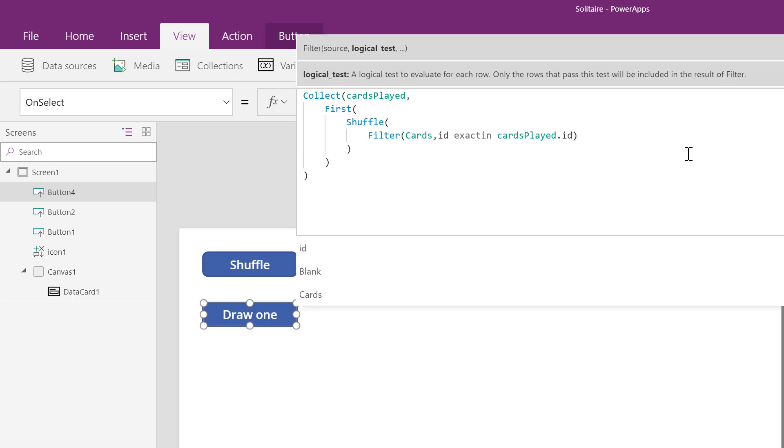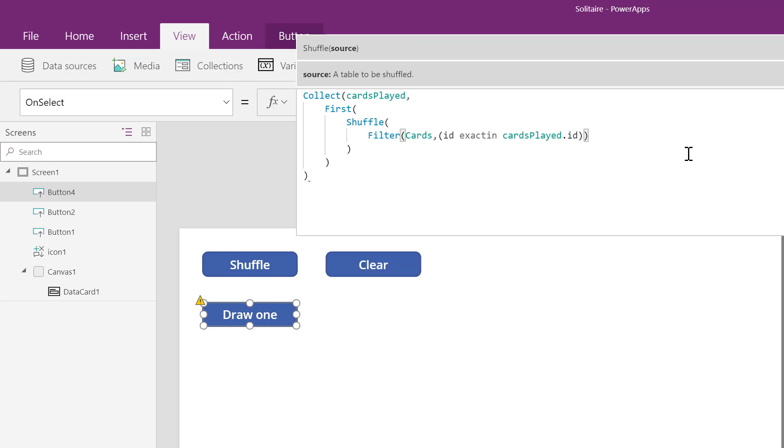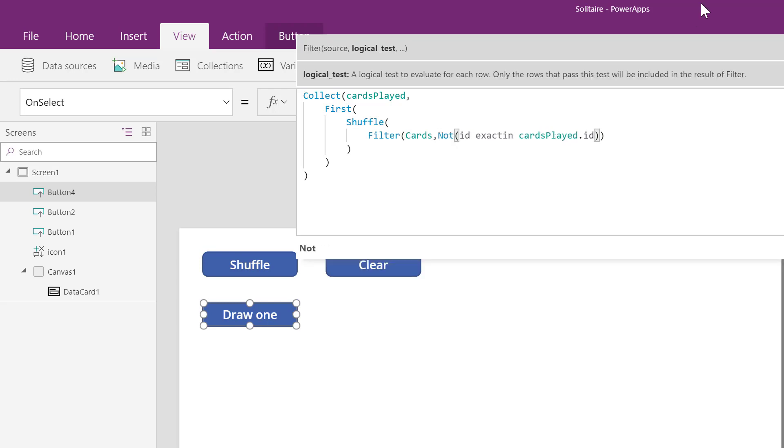Except that's the opposite of what we want, so I'm going to wrap this condition in parentheses and write not, which means the opposite. Filter the cards where the ID number of a card is not inside the ID column of the cards played collection.